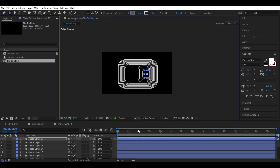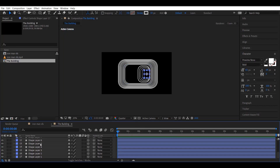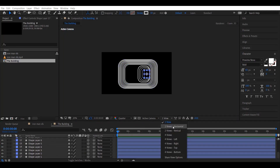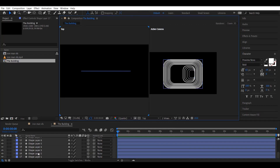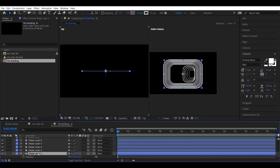Now convert all the layers into 3D layers by clicking in the box. You can use the two-views option to see what is actually being done.